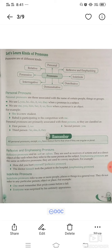When the pronoun is the subject, we use I, you, he, she, it, we, and they. When the pronoun is the object, we use me, him, her, its, and them. For example: She is a new student now who is participating in the competition with me.